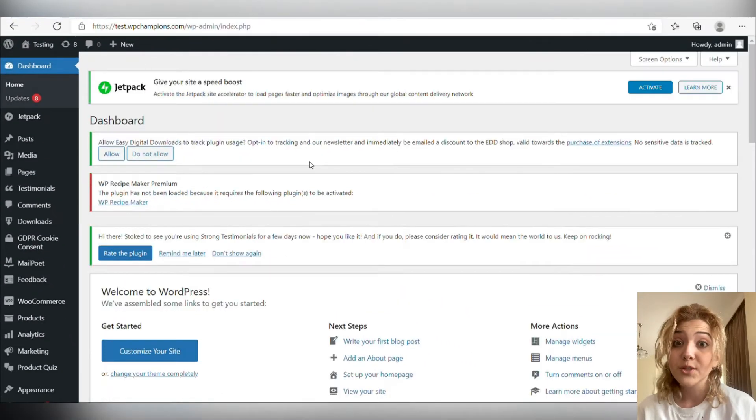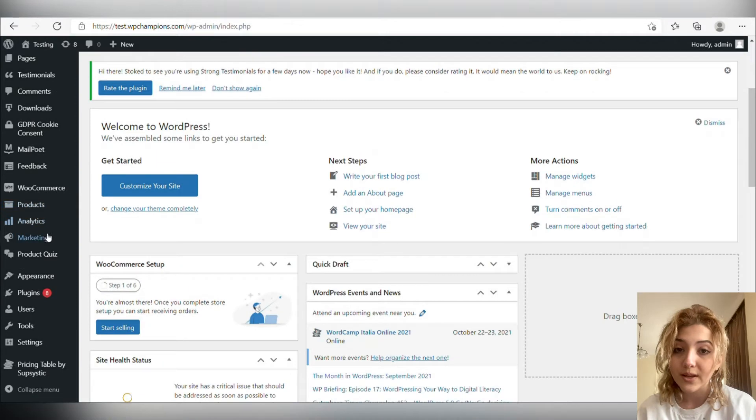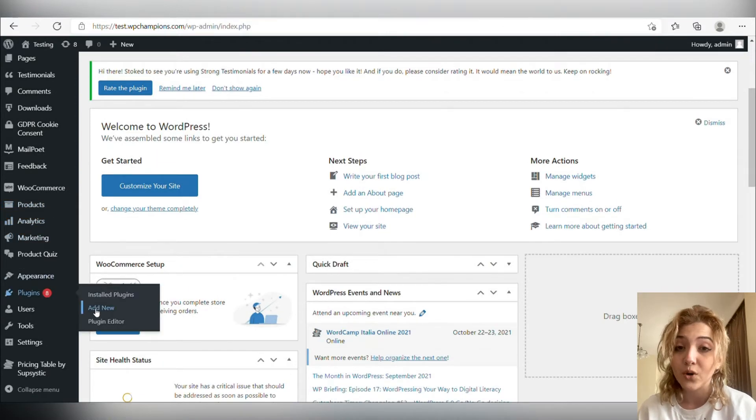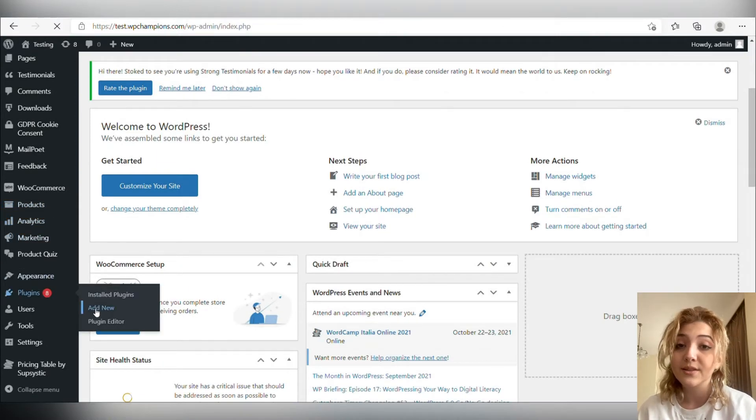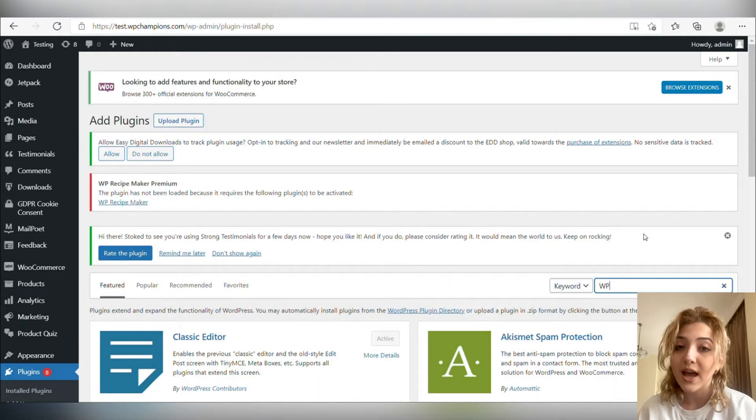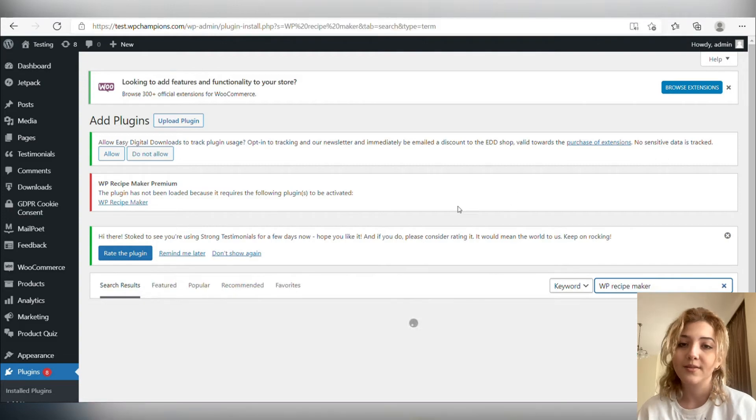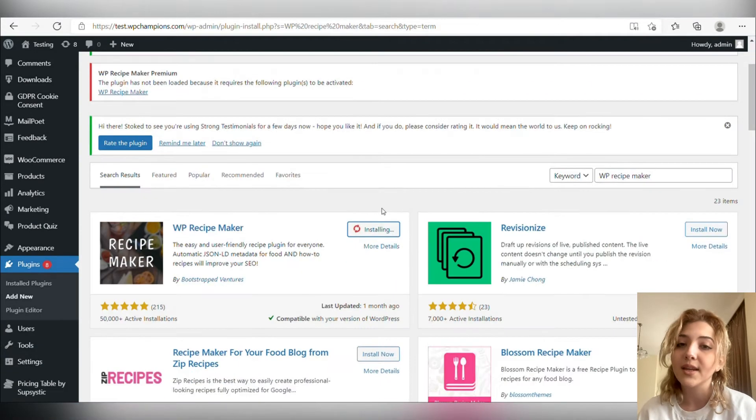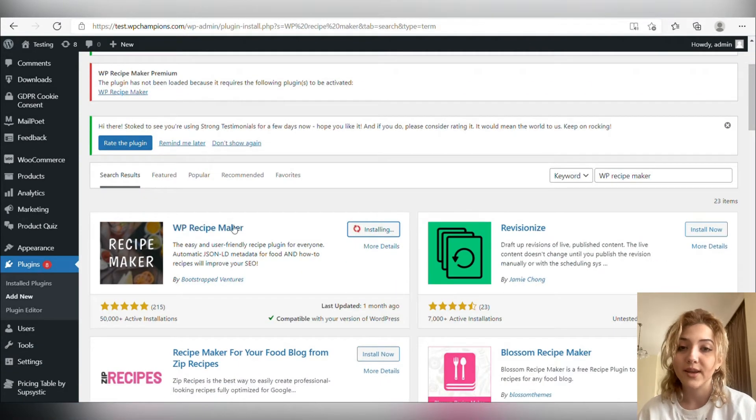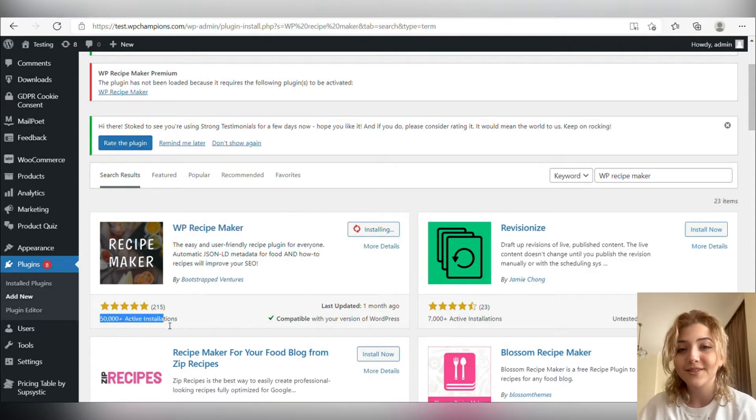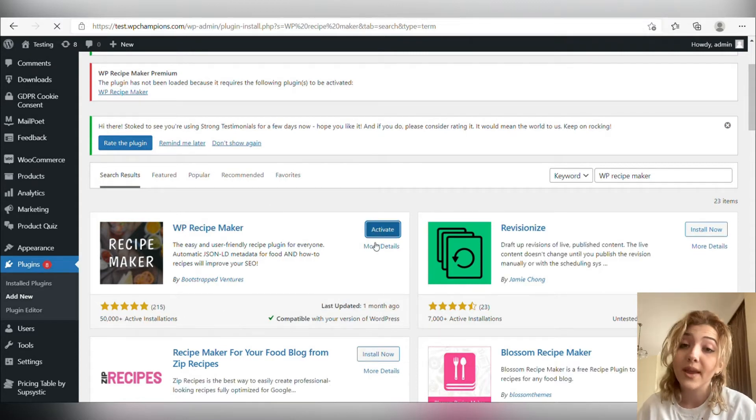So let's start from scratch. Mini instruction of how to download WP Recipe Maker plugin. First of all, log in to your WordPress admin's dashboard. Then click on plugins, then click on add new and in the search line type WP Recipe Maker. Now click on download and then activate. Then you have this plugin and let's review its pros and cons and main features.